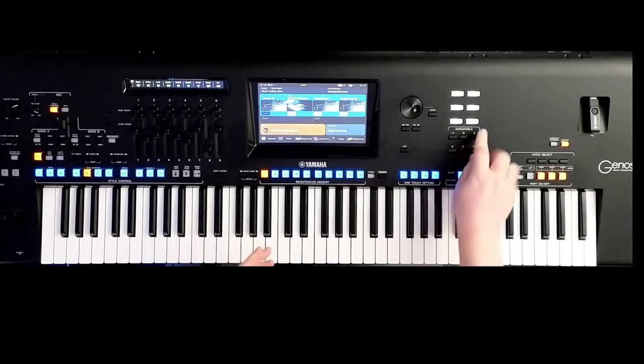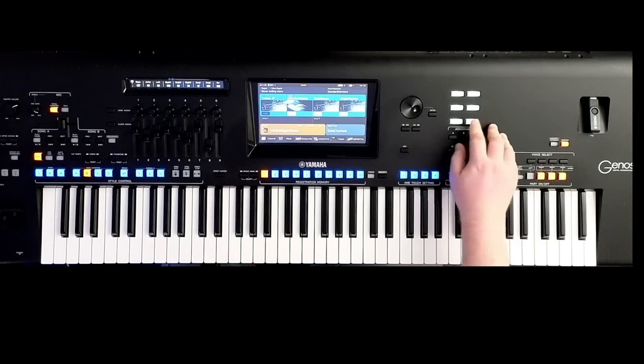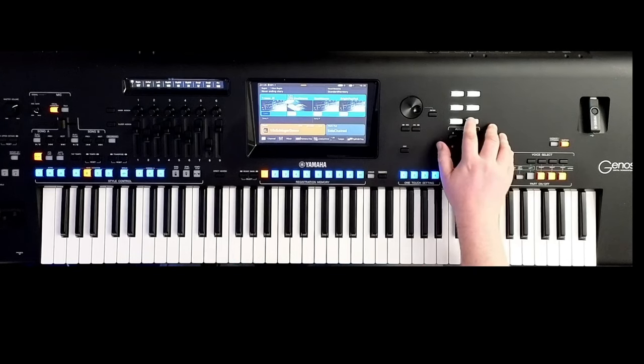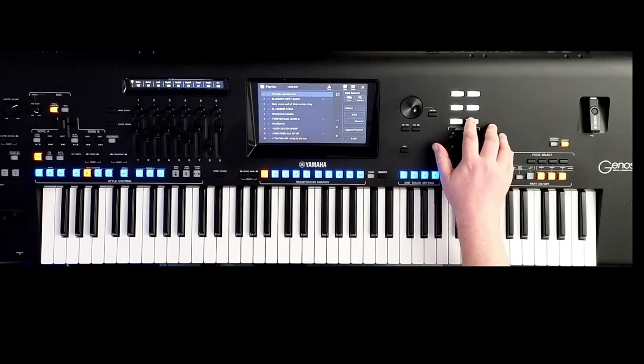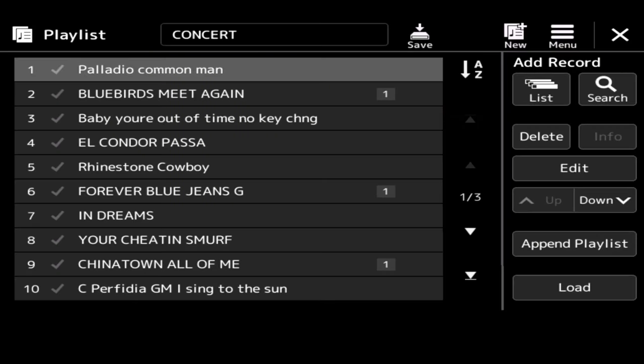So today we are looking at this little button over here called Playlist. Now if I push this button, currently, this is what you'll see. And this is my list of songs arranged in however I want them. So you can see at the top I've actually called this a concert list. So if I wanted to play a concert, this is the list of songs that I can pull up.